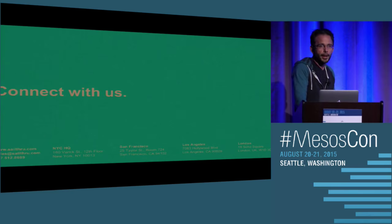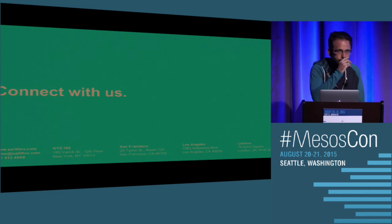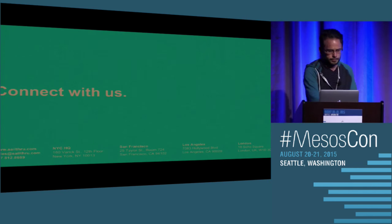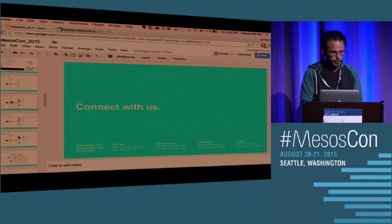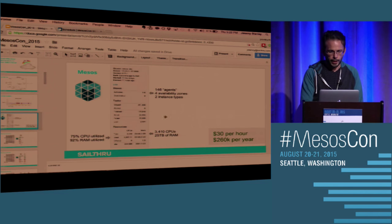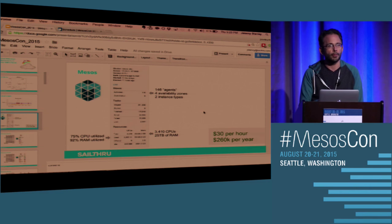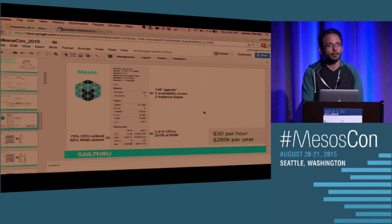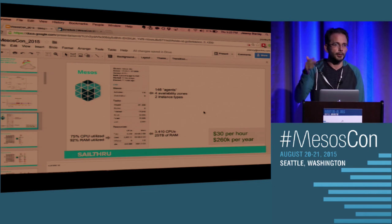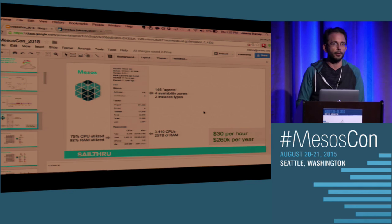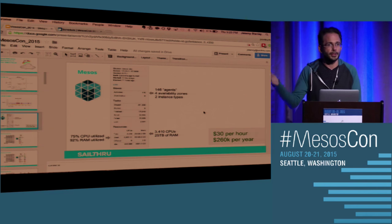On a typical day in production, we had 146 spot instances in one environment — combined across both environments, around 300. The highest we've gone is maybe 400 to 500. We also auto-scale the number of instances to capitalize on spot instance prices being lower at certain times of day and to get computations done sooner.